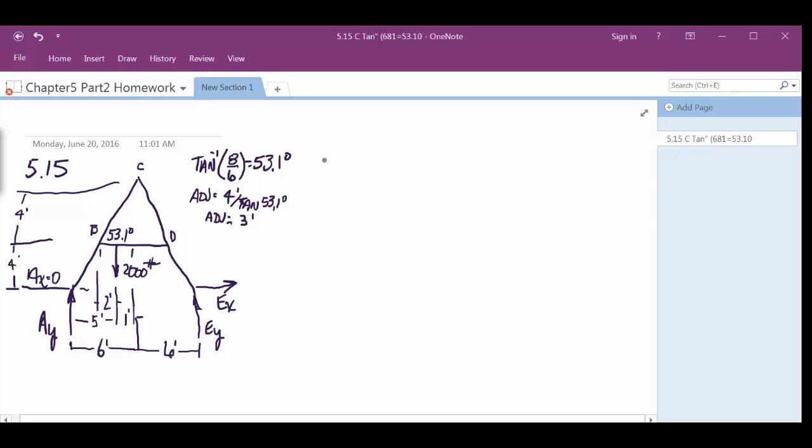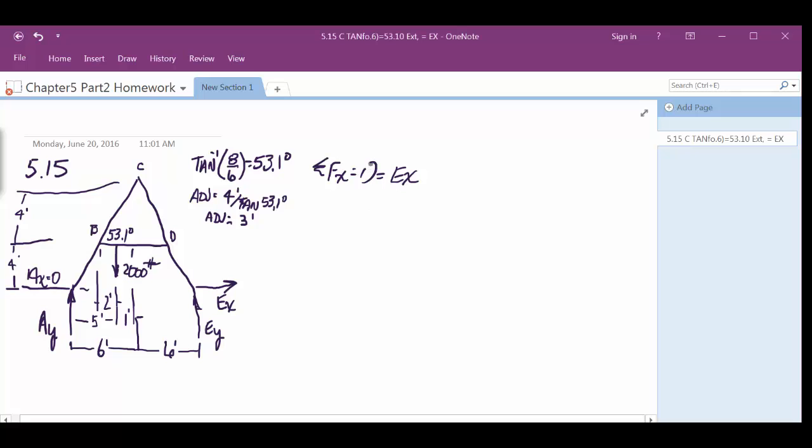So to do the whole system, we have everything accounted for there now, right? Excuse me, on the free body diagram for the whole system. So we do our summation of the forces in the x equals 0, and we've got what? Ex. Is that it? I think it is. Yep. And that's a 0 there.